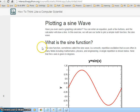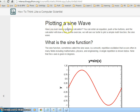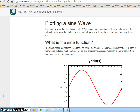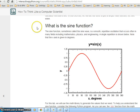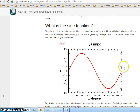Hi everybody. In this video I'm going to explain plotting a sine wave with turtle graphics. Here we have interactive Python which shows the sine function — this sinusoidal wave or sine wave.